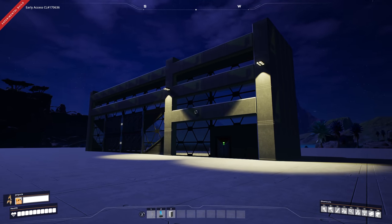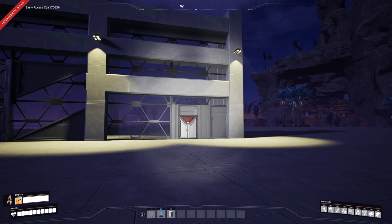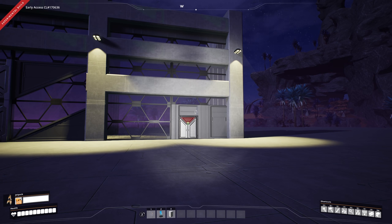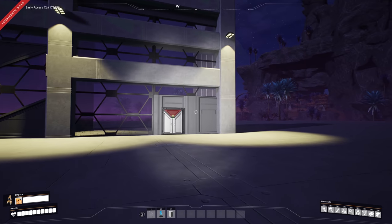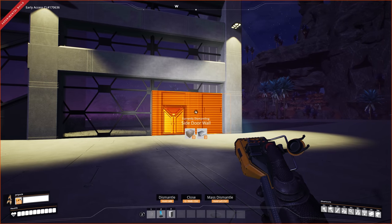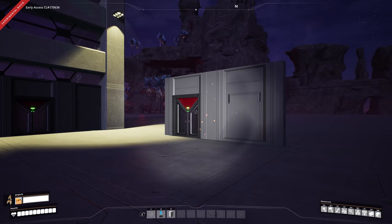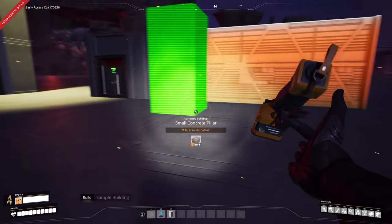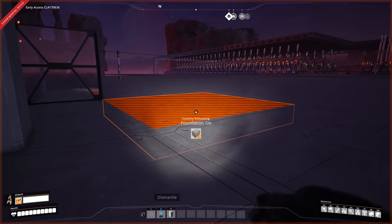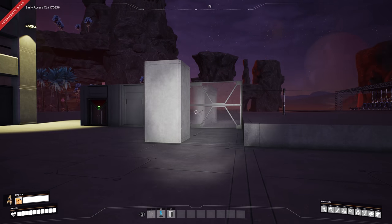Tip number seven: how to copy and paste. This is simple but many people — especially those new to Satisfactory — ask about it. Aim at a location, press your dismantle key to highlight it, then press the middle mouse button to copy and paste. You can do this with windows, pillars, machines, foundations — pretty much everything. It helps so much for quick building.